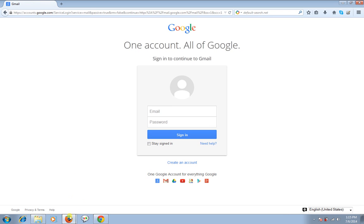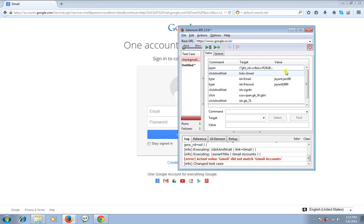And this page is going to redirect me again to the Gmail login page. I just see here the response. So I hope you got the idea of it. Now what I'm going to do is I'm going to simply stop the recording.